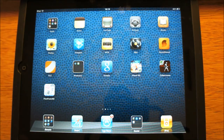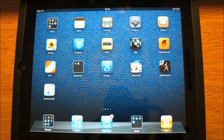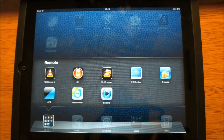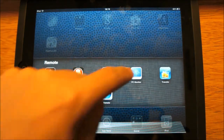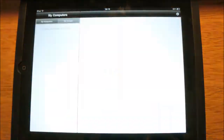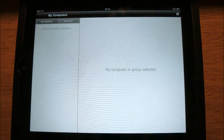Hey guys, this is George. I'm here to do a review of an app called Mobile PC Monitor. I'll open it right here. This is the app itself — it's actually called PC Monitor.